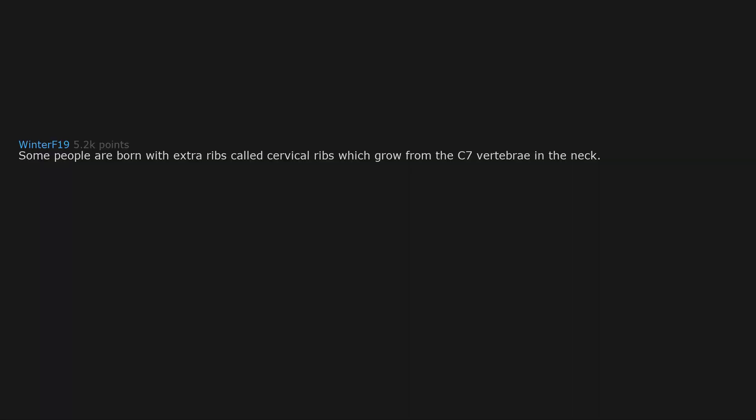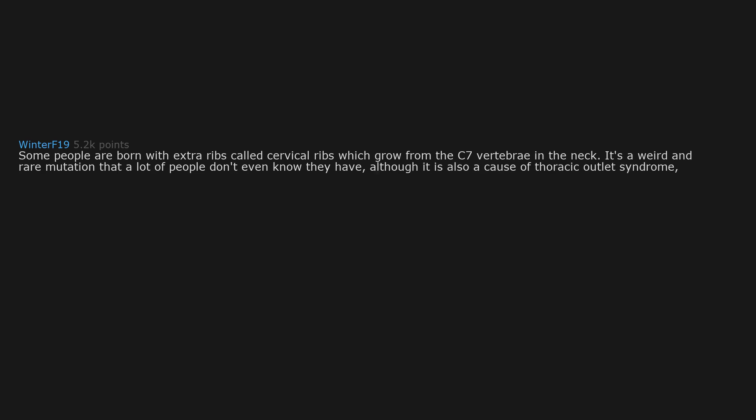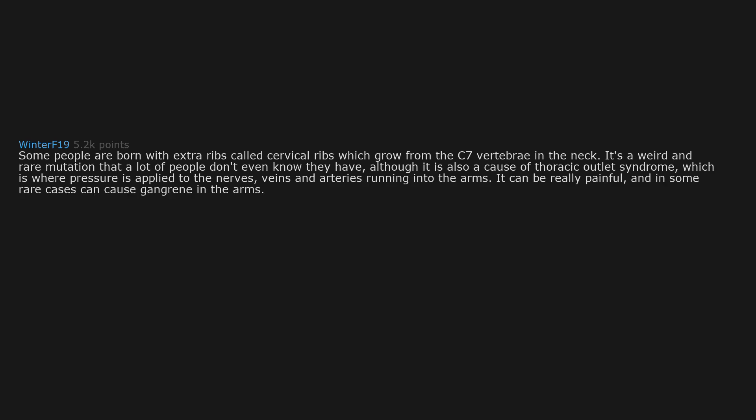Some people are born with extra ribs called cervical ribs which grow from the C7 vertebrae in the neck. It's a weird and rare mutation that a lot of people don't even know they have, although it is also a cause of thoracic outlet syndrome, which is where pressure is applied to the nerves, veins and arteries running into the arms. It can be really painful and in some rare cases can cause gangrene in the arms. If left untreated it can kill you if you're really unlucky.